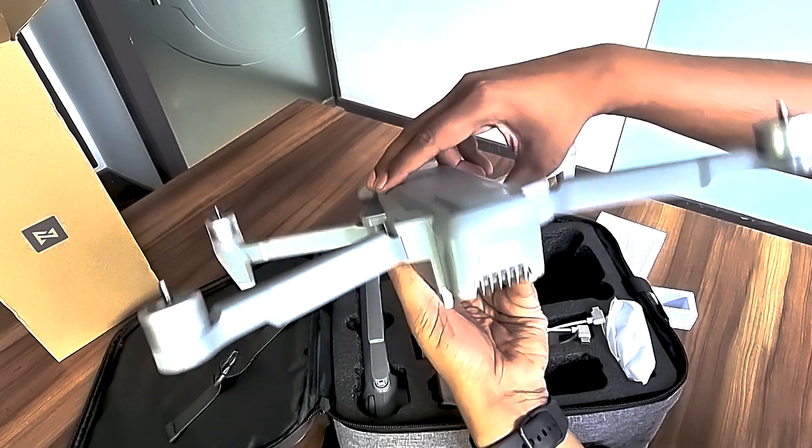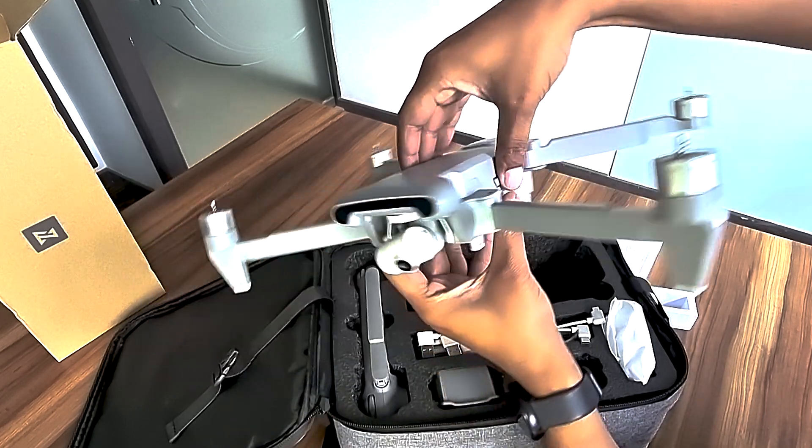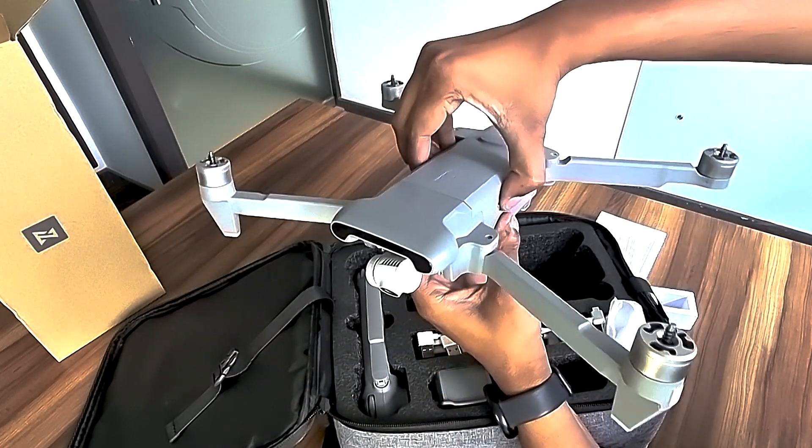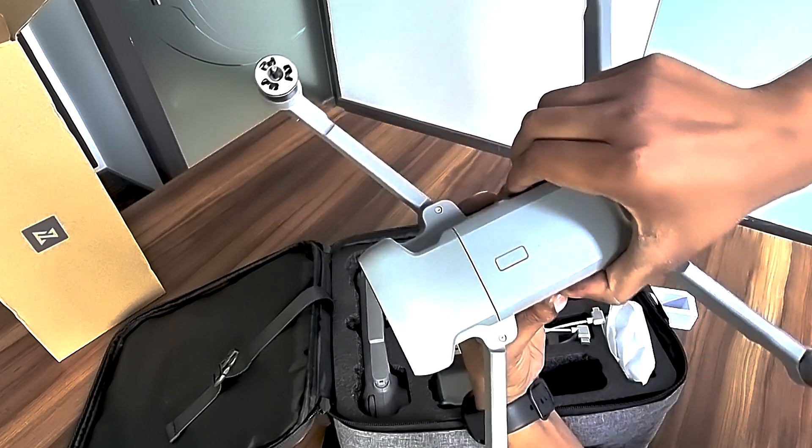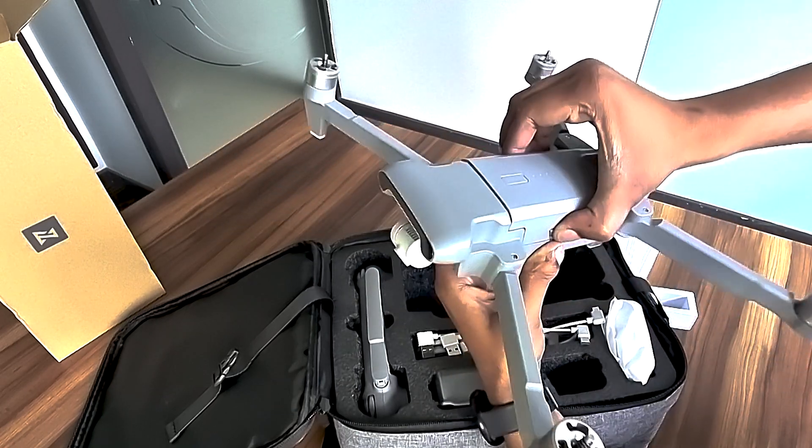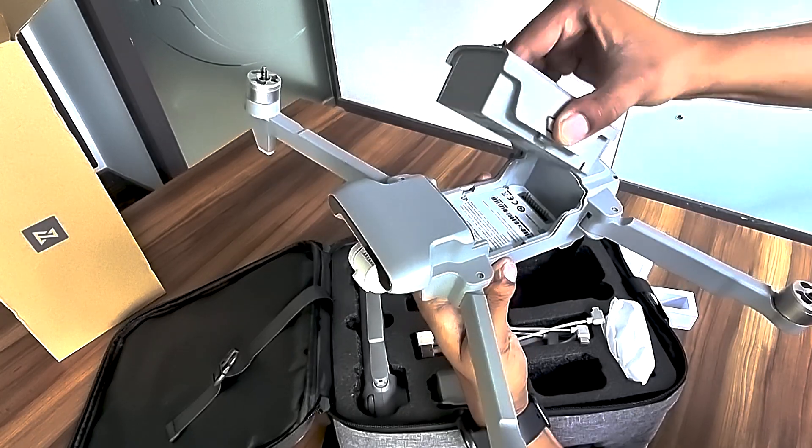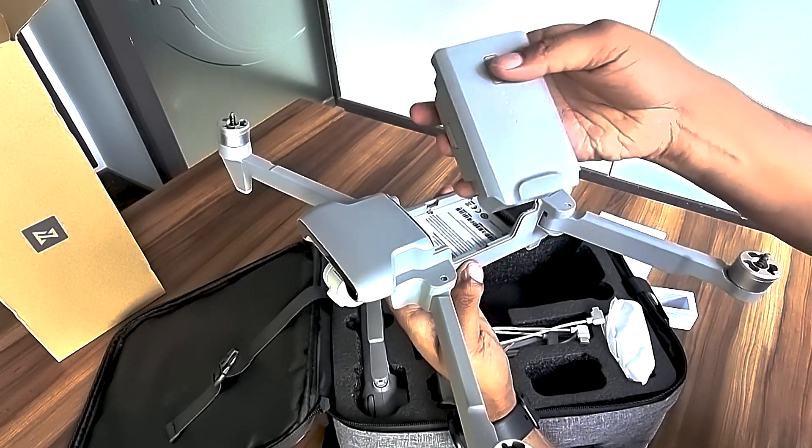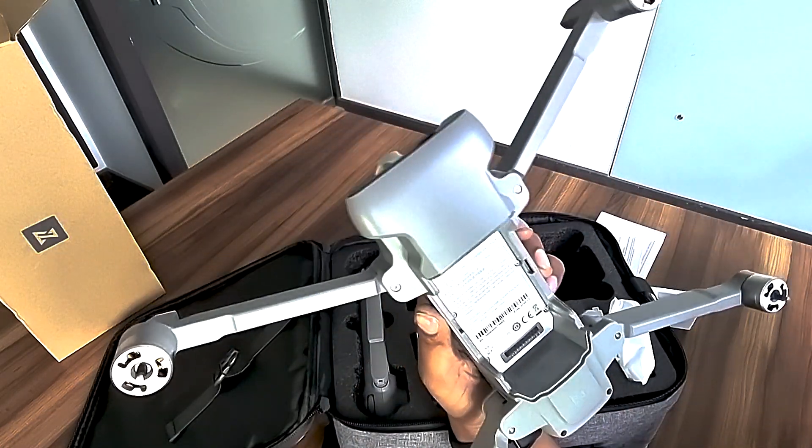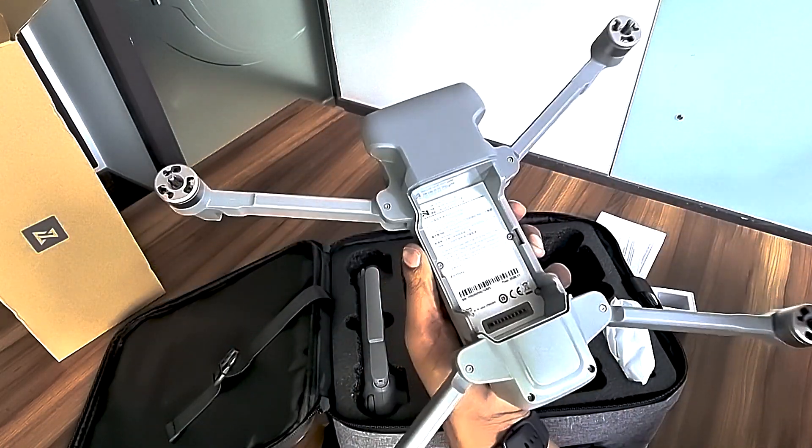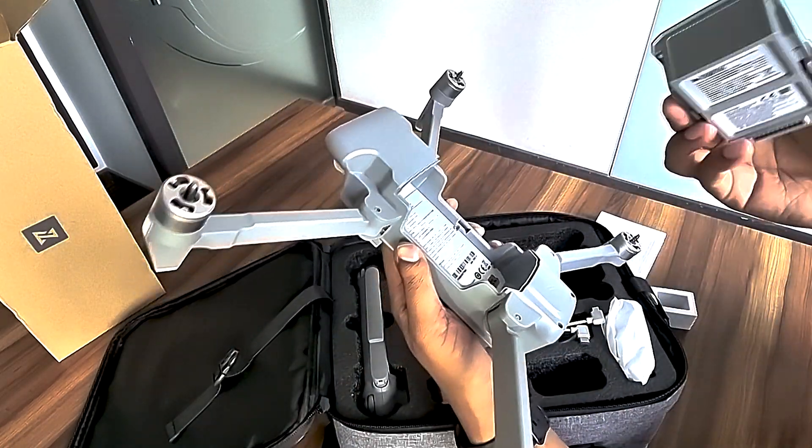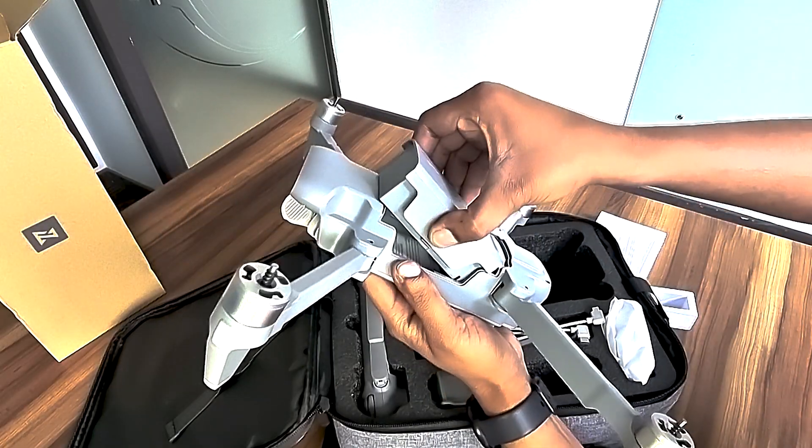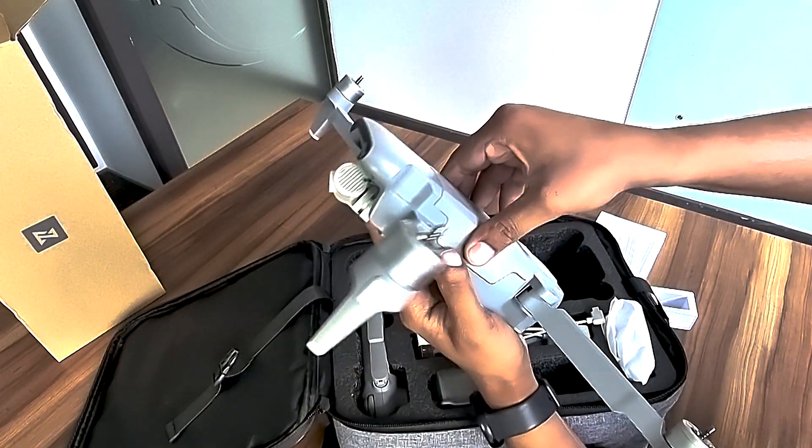You can take out this battery by pushing these two points. The battery is quite heavy and has a capacity of 4500mAh with 35 minute flight time. Let's put it back.